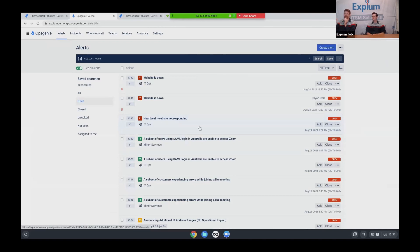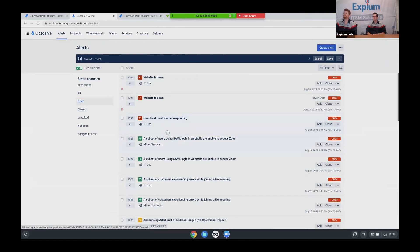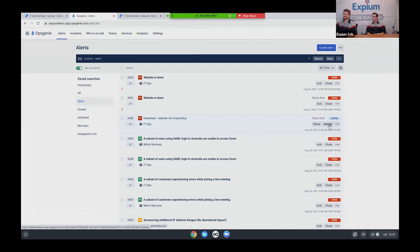If you have Nagios, if you have heartbeats, if you have basically anything you want to be alerted about, you want to come into OpsGenie. And OpsGenie is going to figure out those alerts and route them to you. So here I can see that earlier I had a heartbeat that my website was not responding. I can acknowledge that alert. I can assign that alert to another team if necessary.